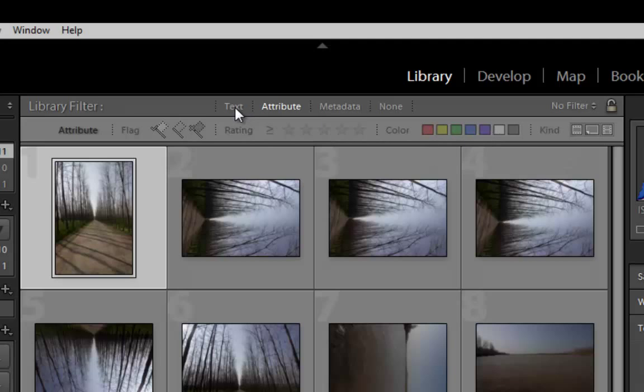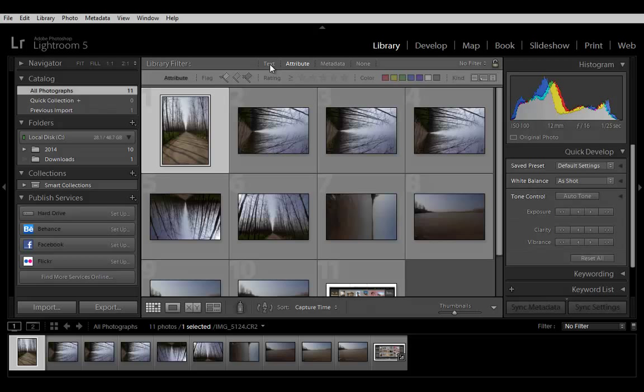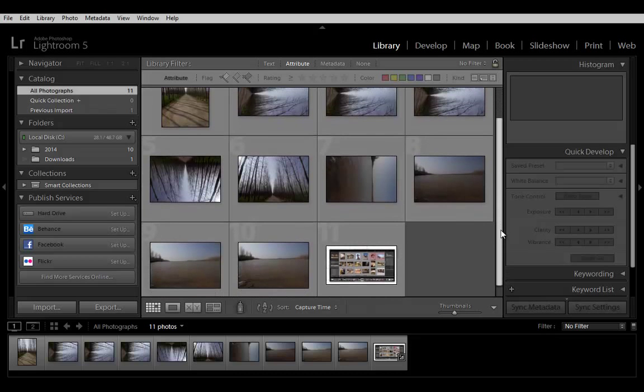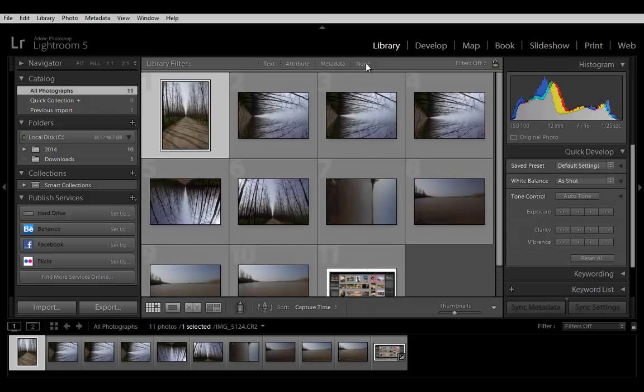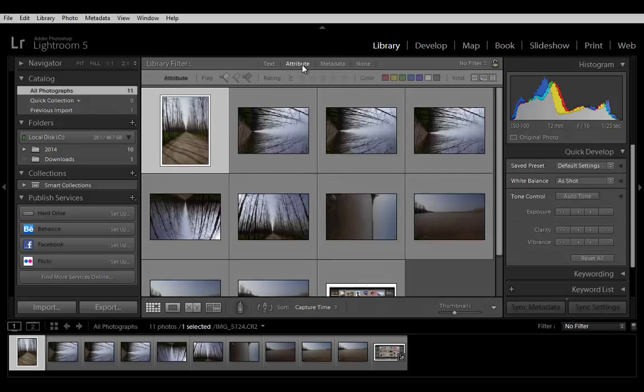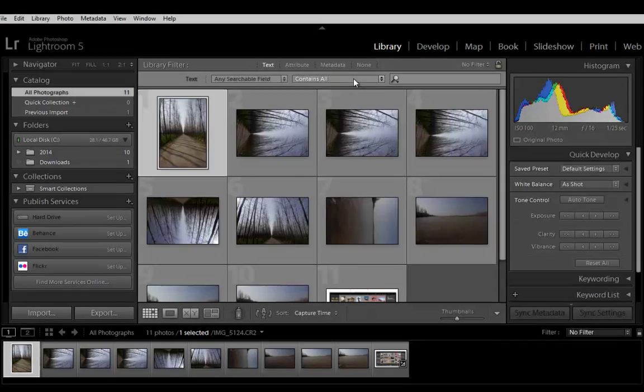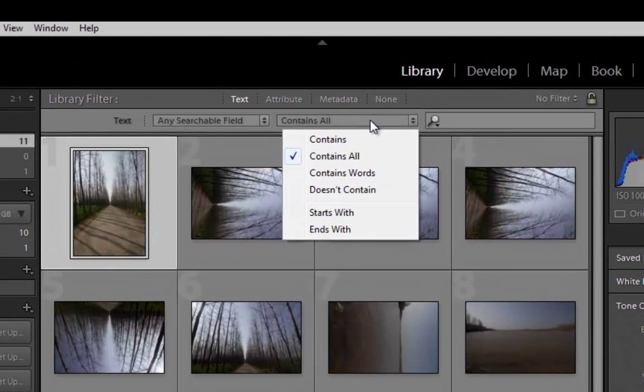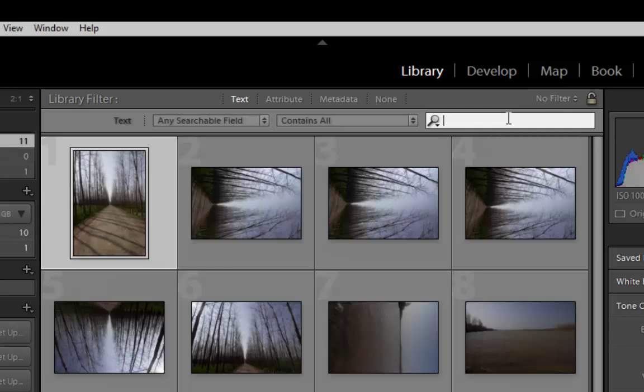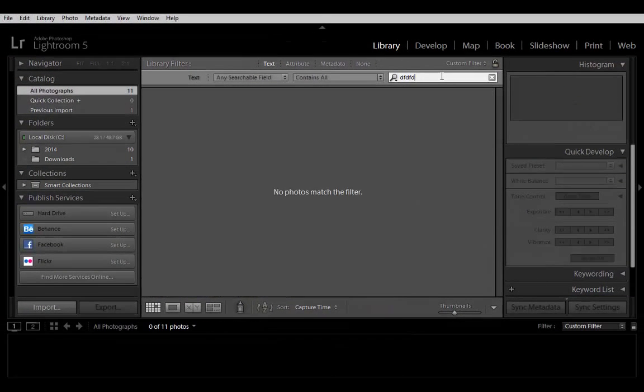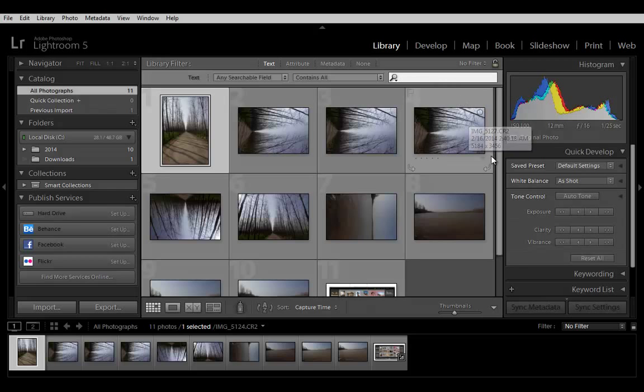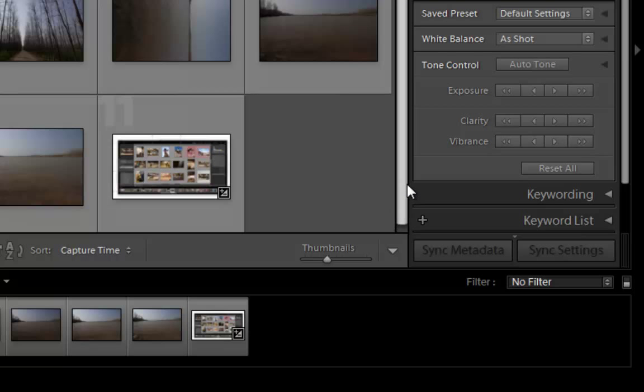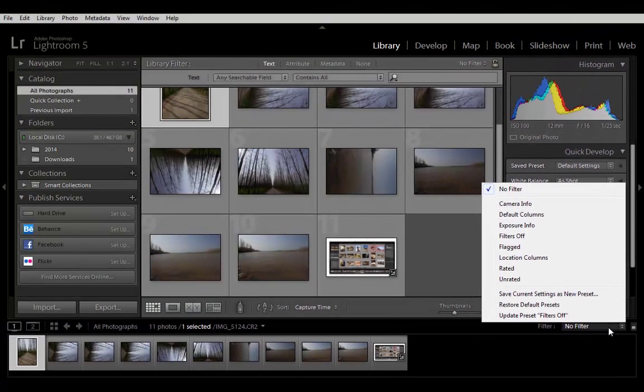Select one or more folders or collections to search, or select all photographs in the catalog panel. Press backslash to display the library filter bar if it's not visible. In the library filter bar, select a criteria by which to filter. If you want to find all photos with a certain keyword, for example, click text. Specify filter criteria. For example, choose text and keywords then contains all and type rodeo in the search box. For a text filter, press enter Windows or return Mac. The library filter bar shows photos that meet your criteria appear in the grid view. You can also filter photos by using the filter menu in the upper right corner of the filmstrip. See find photos using the library filter bar and filter photos in the filmstrip and the grid view.